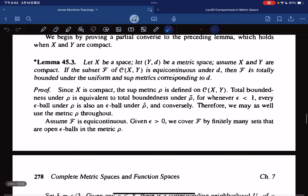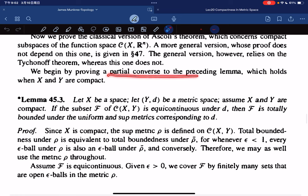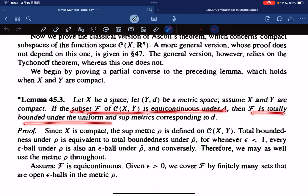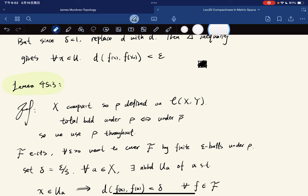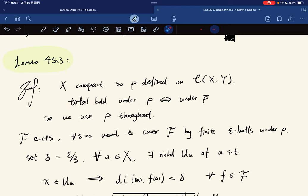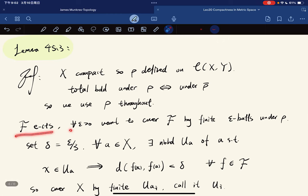Here's another lemma — a partial converse of the preceding one, which holds when both X and Y are compact. So: if F is equicontinuous, then F is totally bounded under the sup (uniform) metric. To prove it, we use the compactness of X. Since X is compact, rho is defined; totally bounded under rho if and only if totally bounded under rho-bar, so we use rho throughout. We want to show F is totally bounded: for any epsilon, we cover F by finitely many epsilon-balls under rho. We let delta = epsilon/3.